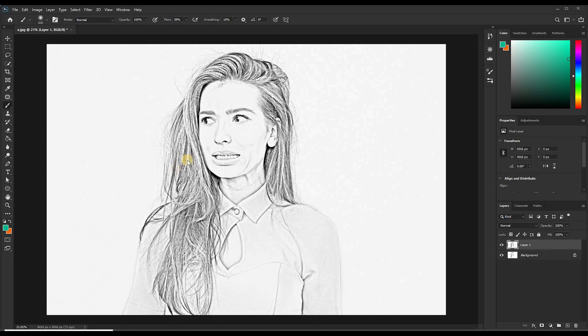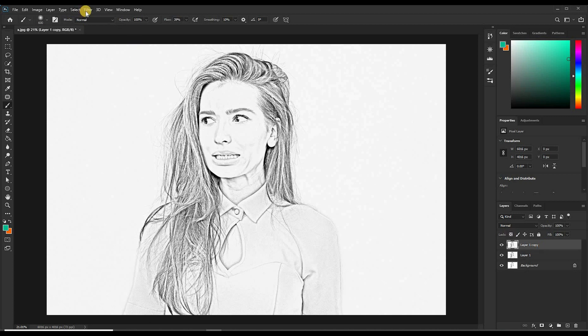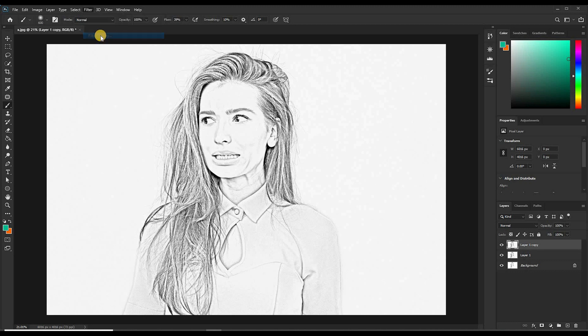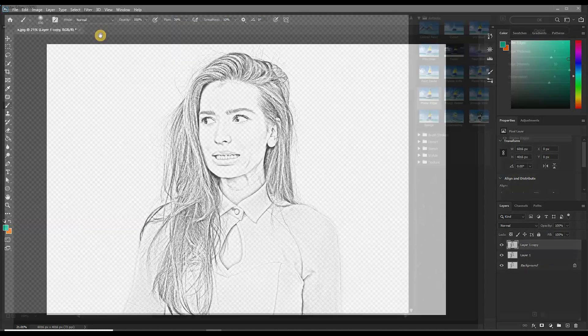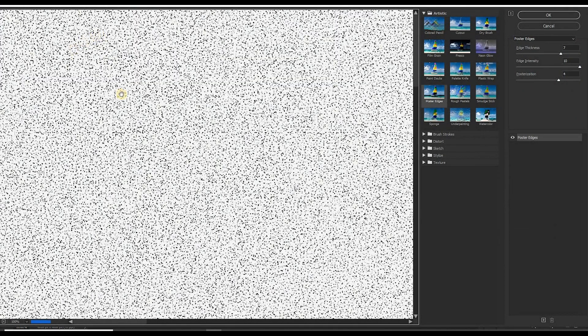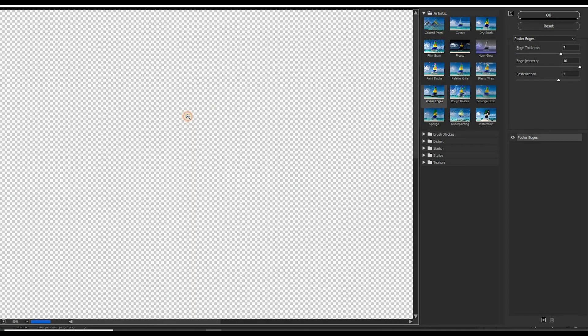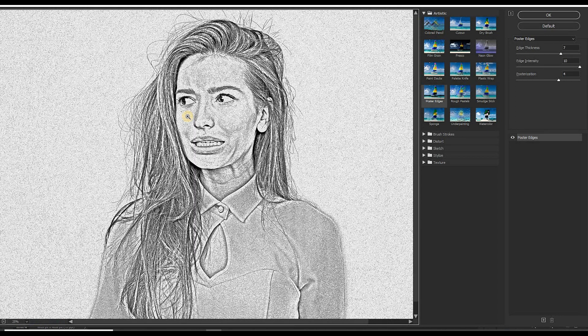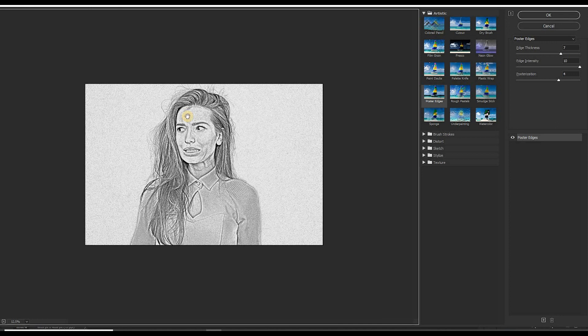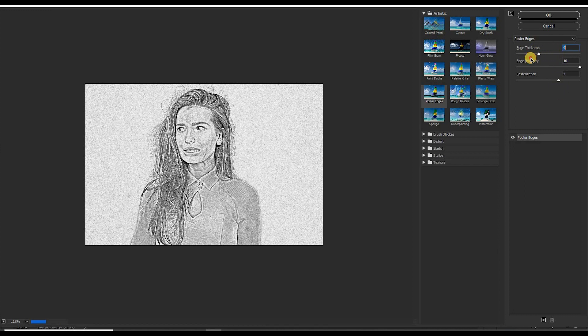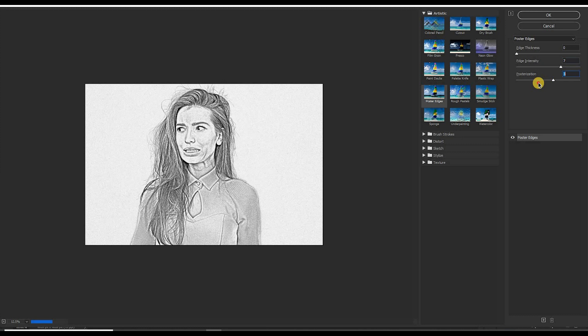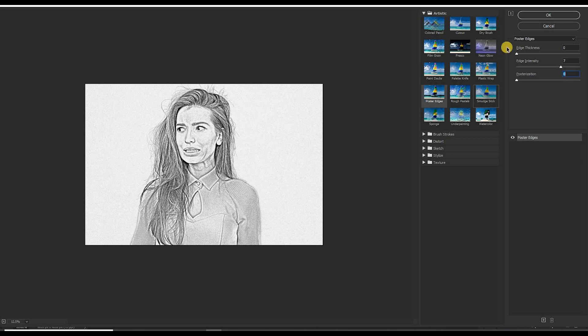So the next step, we're going to make the hair look more like a pencil sketch. Let's duplicate this layer, Ctrl+J. Then come to Filter, click Filter Gallery, then choose Poster Edges. You can zoom this out by pressing Alt then click, or you can press Ctrl plus the minus key on the keyboard to zoom out. We are going to make some adjustments here under Poster Edges. I think this is perfect for the hair, so press OK.